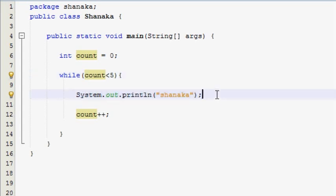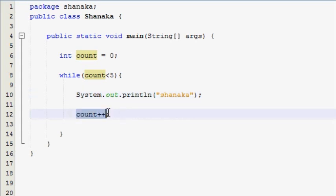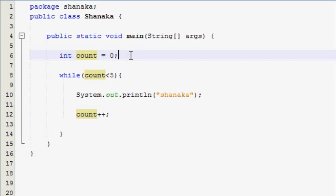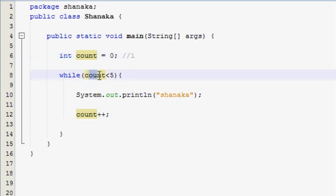If you want to make output, you can make output. Now I will show you how to make output. Check the count variable and value to make output.